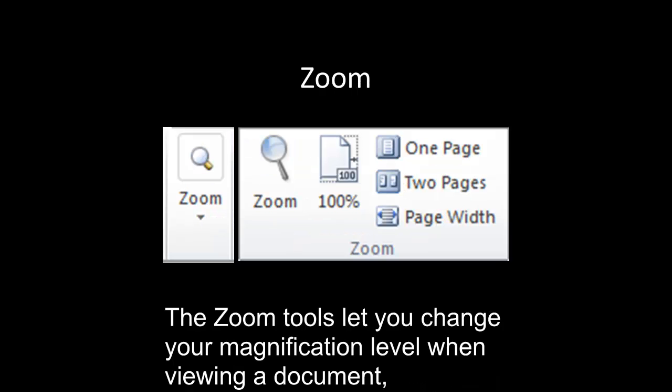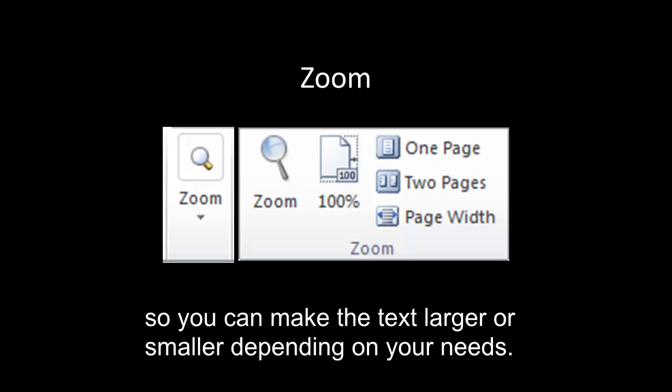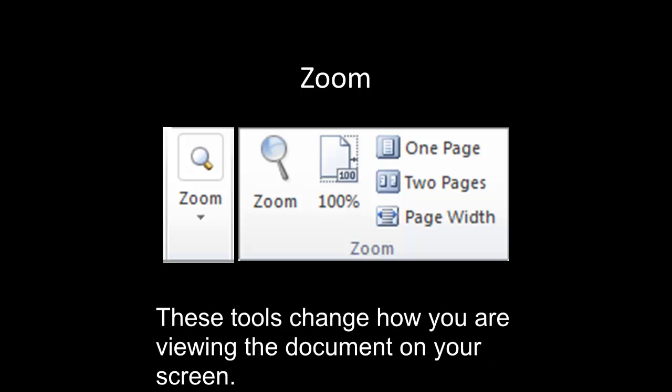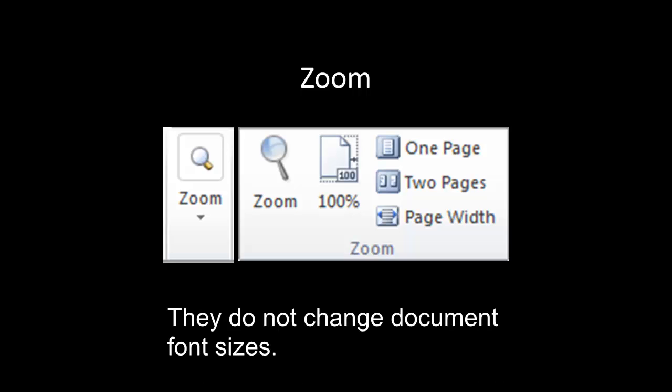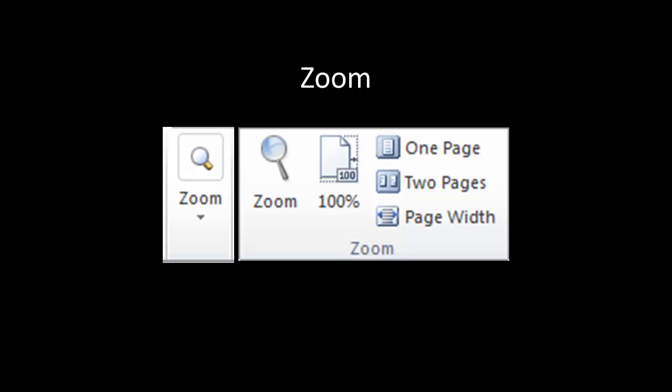Zoom. The Zoom tools let you change your magnification level when viewing a document, so you can make the text larger or smaller depending on your needs. These tools change how you are viewing the document on your screen. They do not change document font sizes.